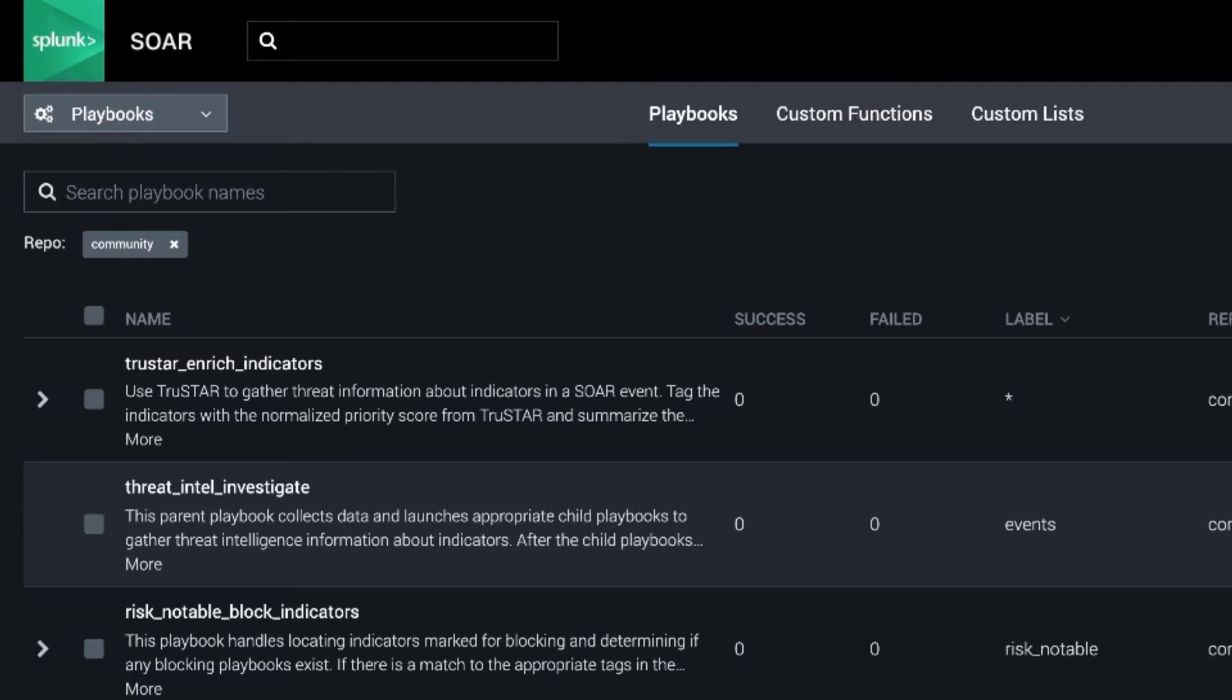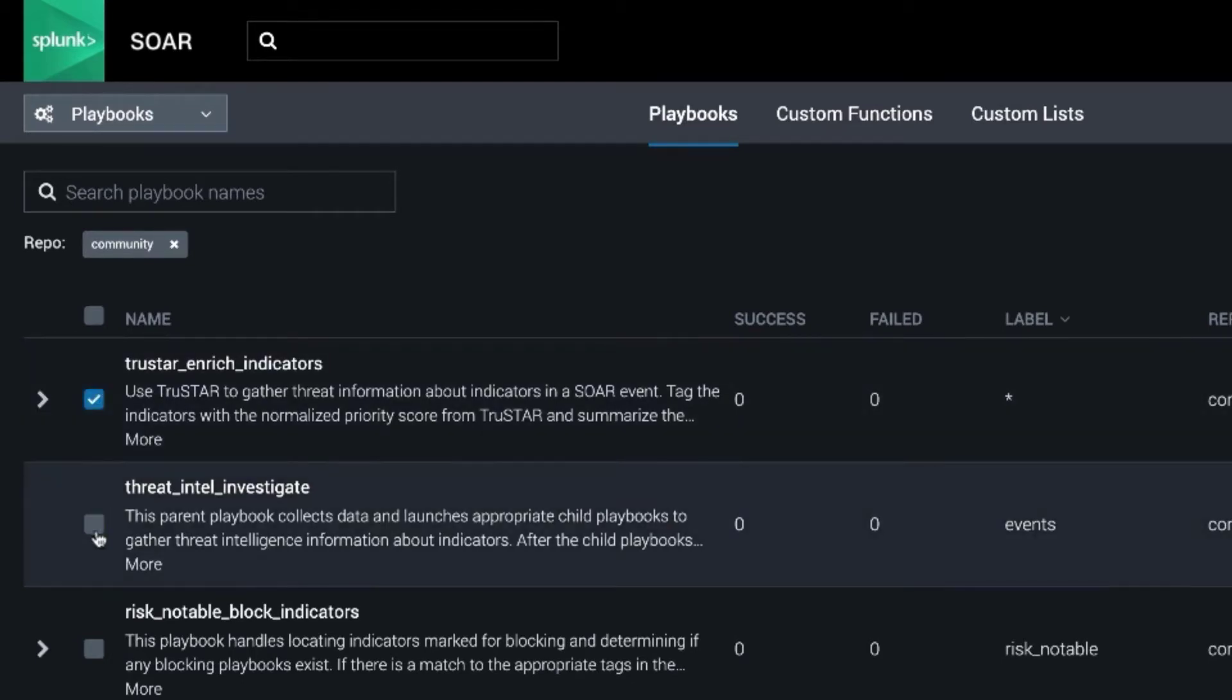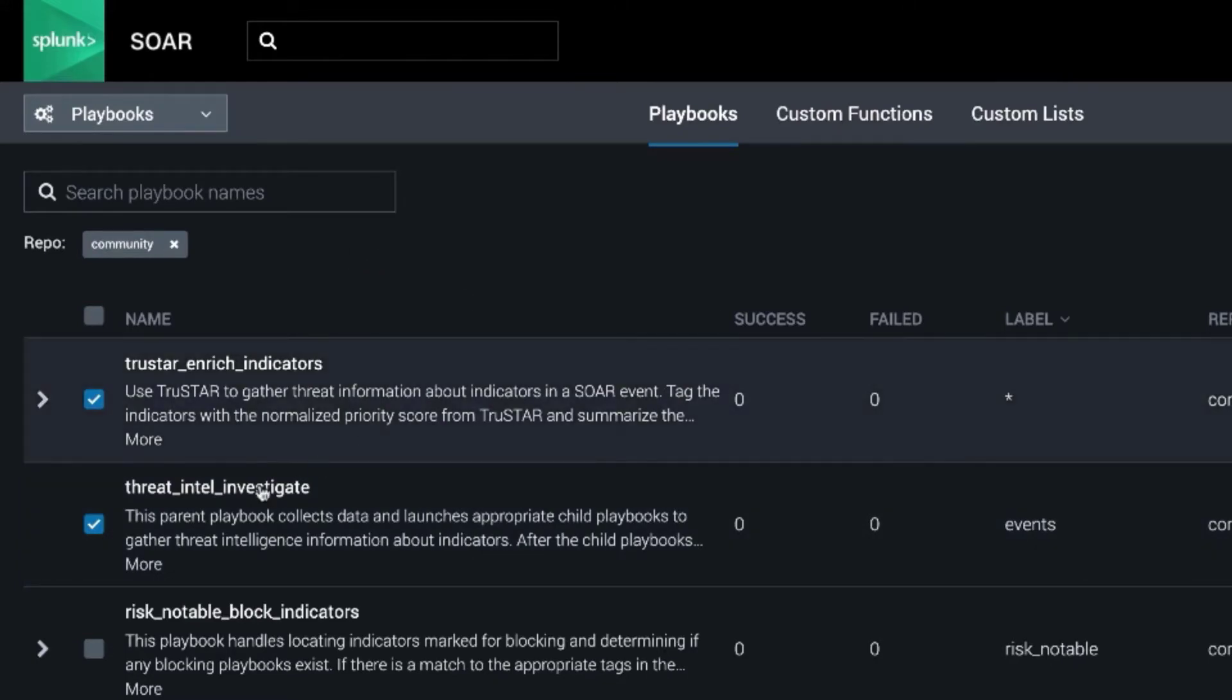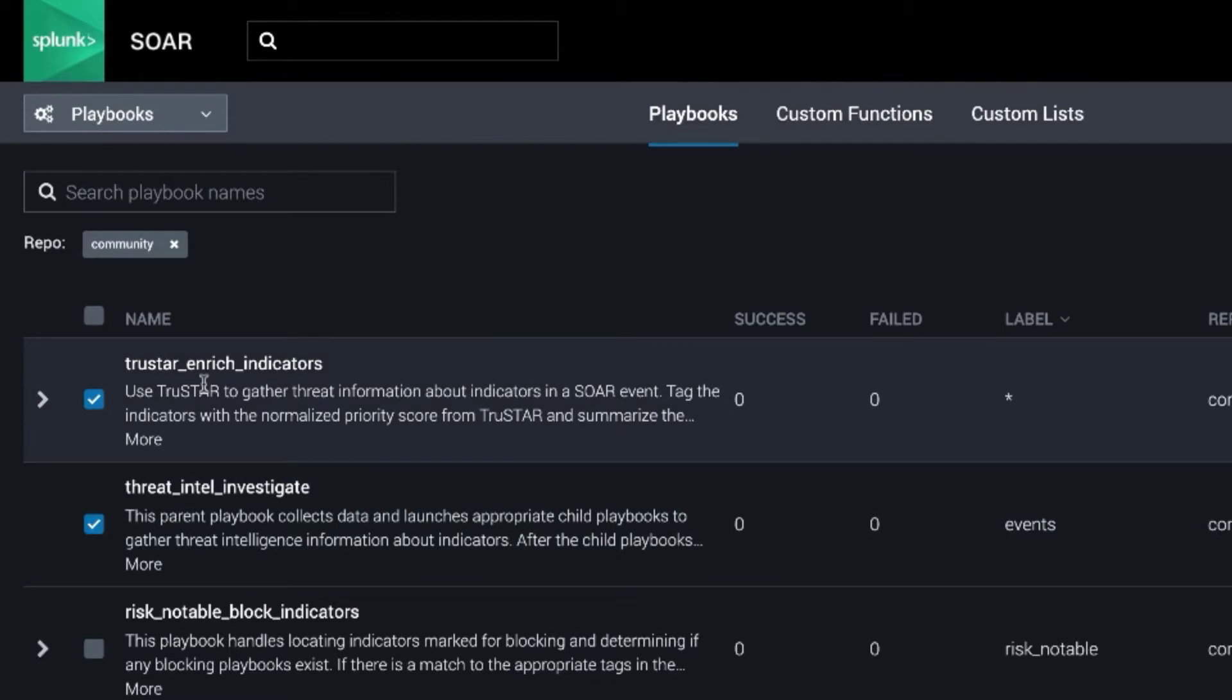These two playbooks are called TrueStar Enrich Indicators and Threat Intel Investigate. Threat Intel Investigate is the parent playbook meant to operate on all events coming in that have indicators that can be enriched with threat intelligence, and it calls this child playbook called TrueStar Enrich Indicators.